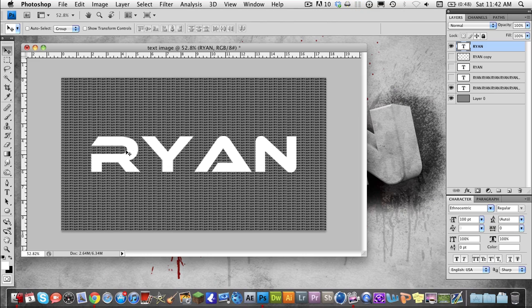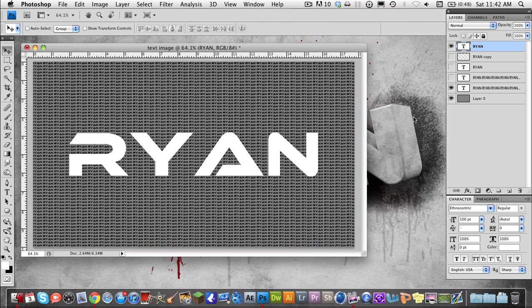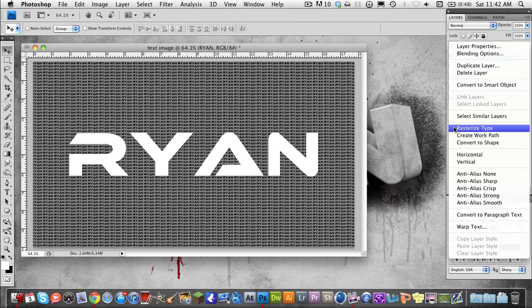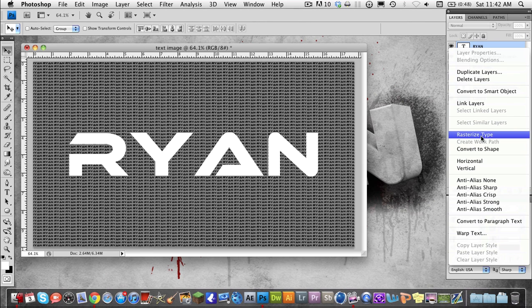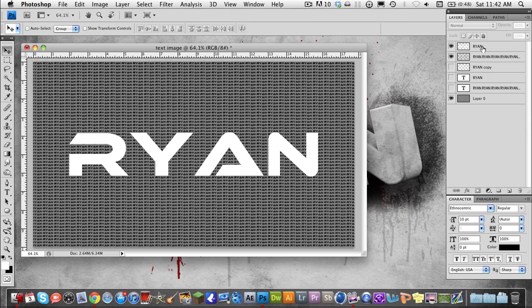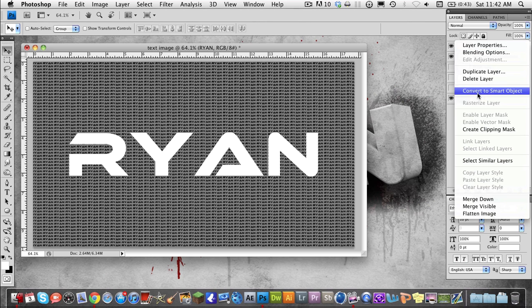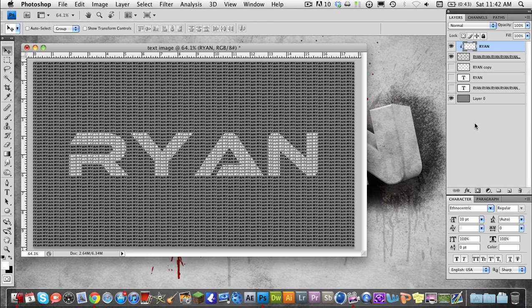Now I've got my general size down. We're going to drag this right above your background text — the main big text above the background text. We're going to select both of them and rasterize both of these type layers. Then right-click on the main big text and choose Create Clipping Mask. Now we've sort of created this effect.